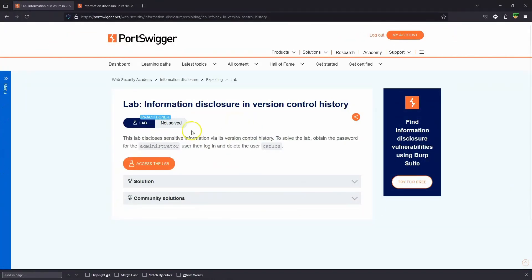Returning to the lab description, we can see we need to obtain the password for administrator, then log in and delete the user Carlos.